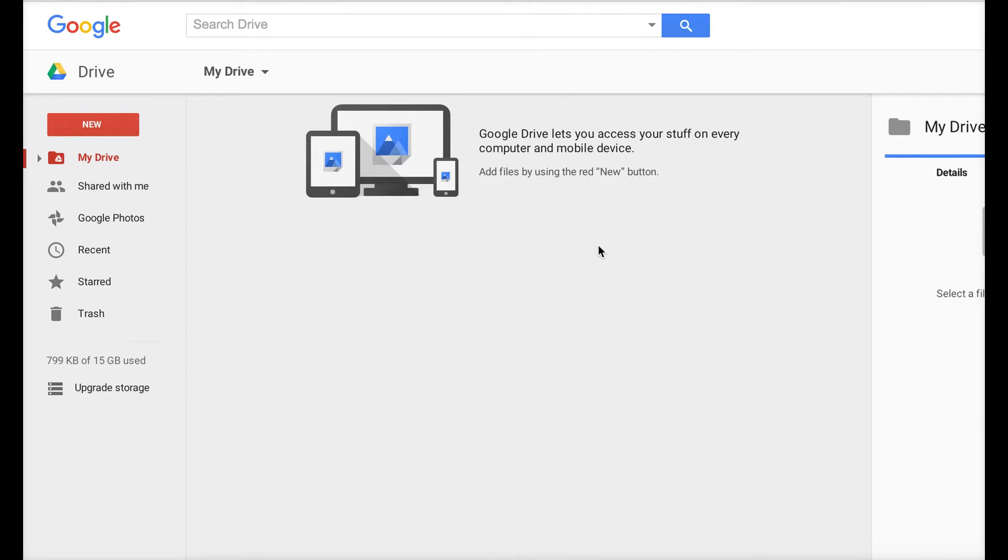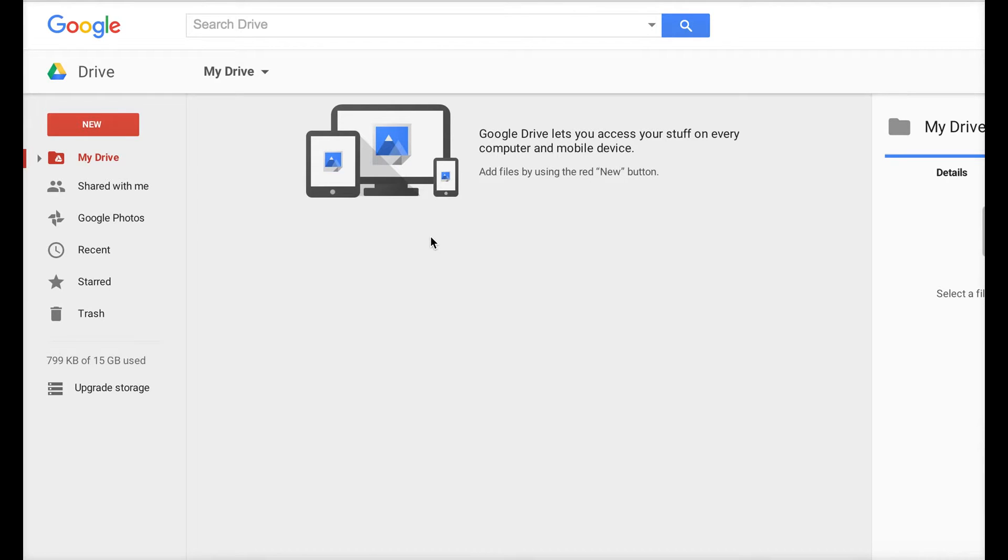First and foremost, we need to have a Google account. If you don't have one, just sign up, or you can use Dropbox. I'm going to use Google Drive just because it's what I've been using. There's no personal preference—nothing that makes it better than Dropbox, for example.